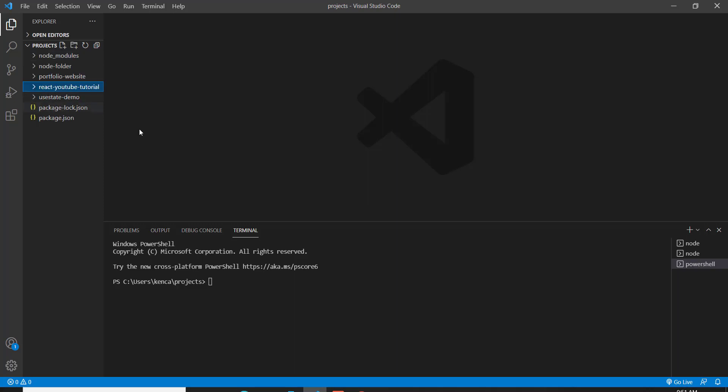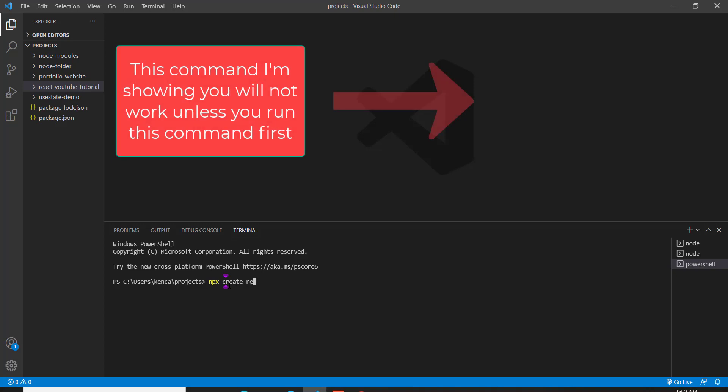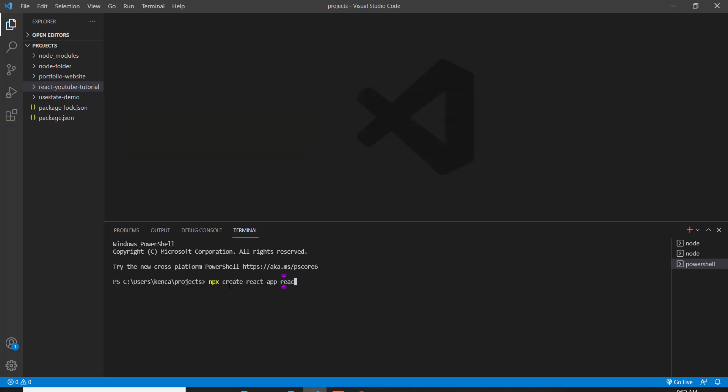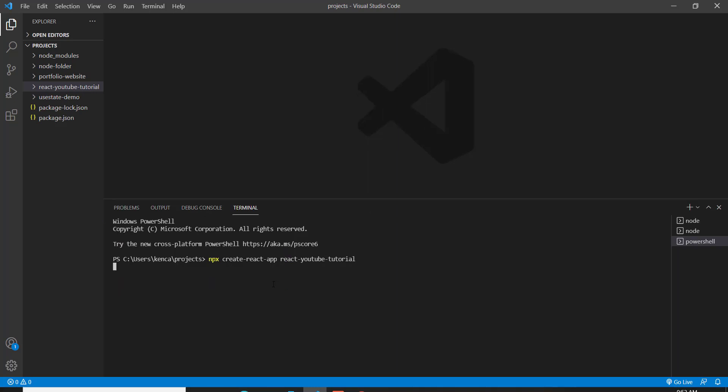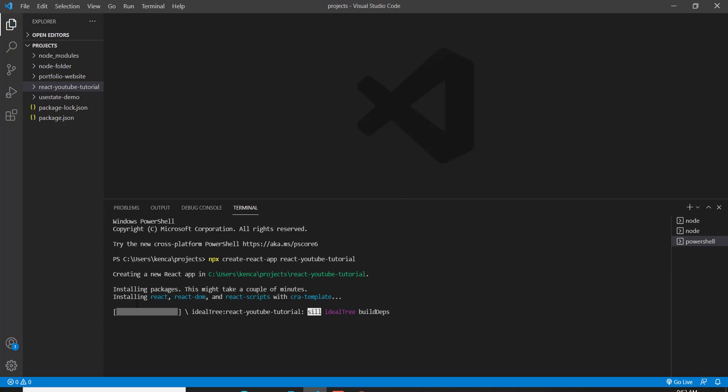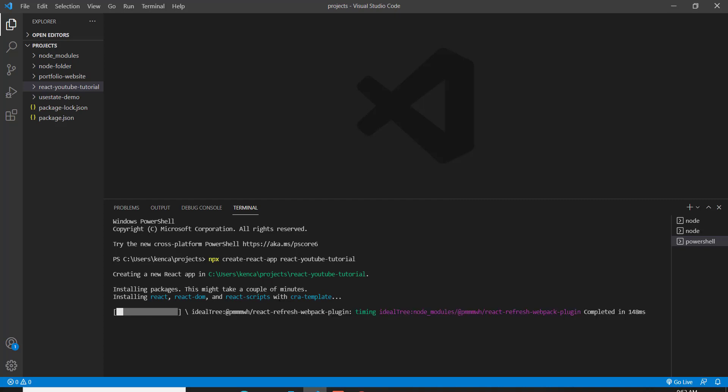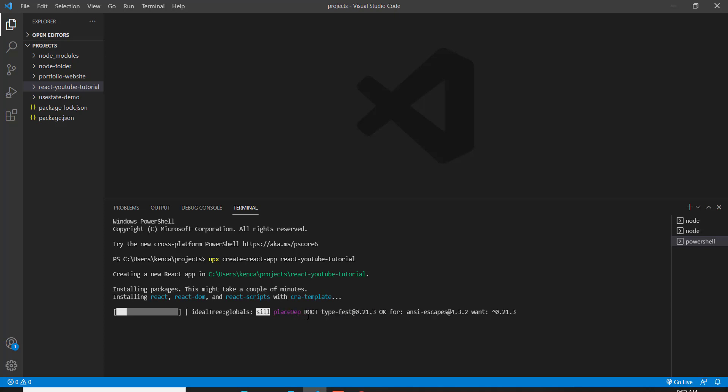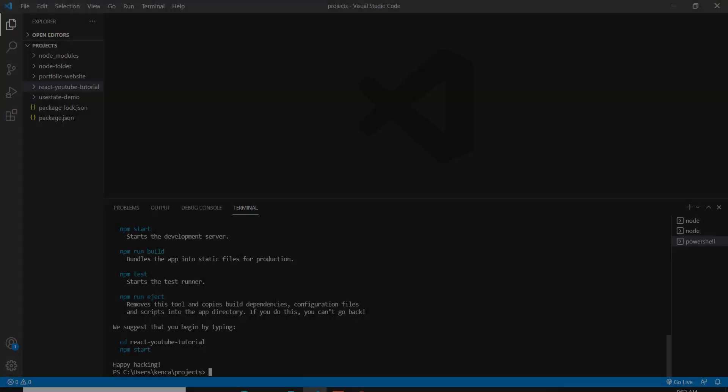I got that folder created, and now I want to do NPX create react app, and then the name of the folder, which is React YouTube Tutorial. Now just hit enter and wait for all this to run behind the scene, and you should be good to go. As you can see, it's installing a few packages like React, React DOM, React Scripts, and other dependencies that you'll need for your React application. This might take a couple of minutes, so I'll be back with you guys once this has finished loading.